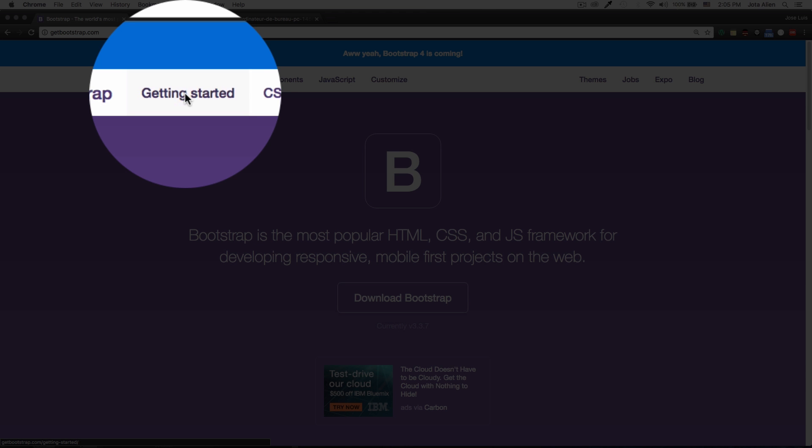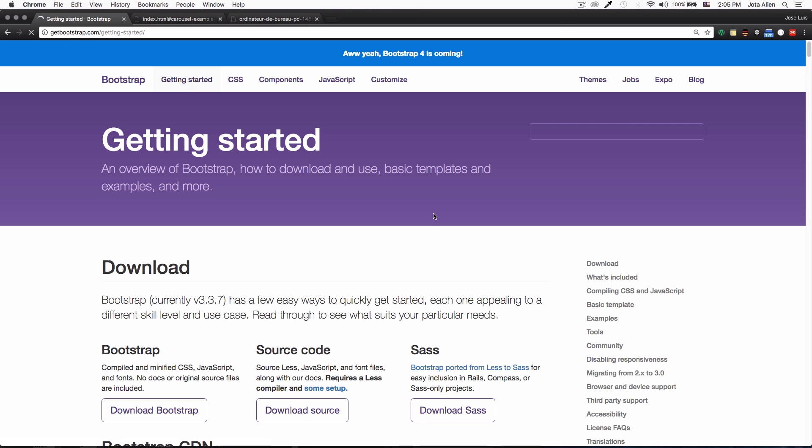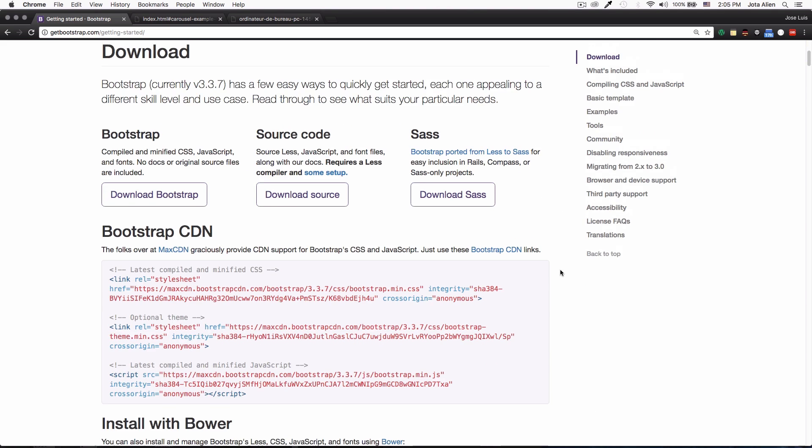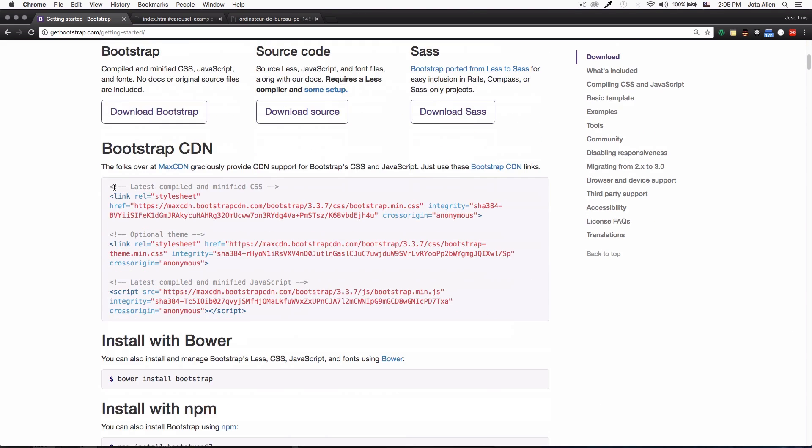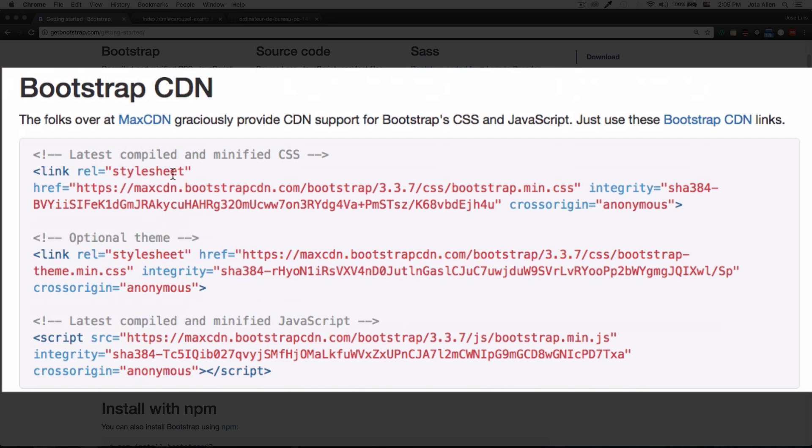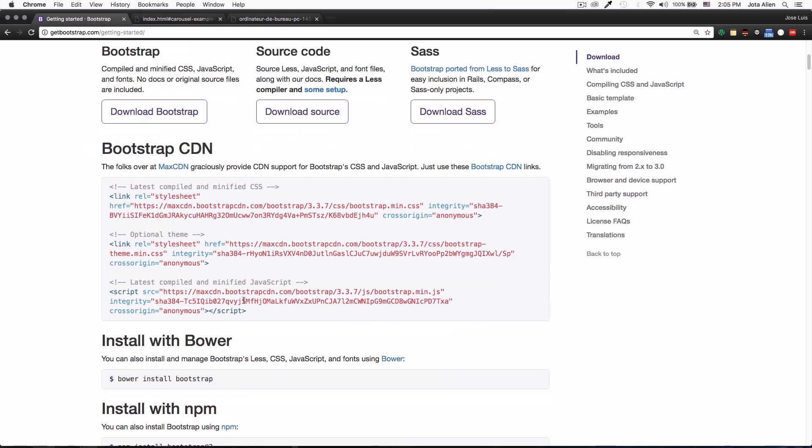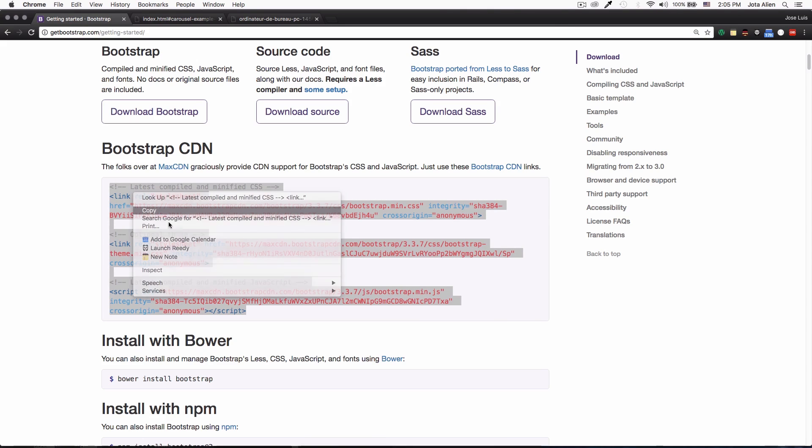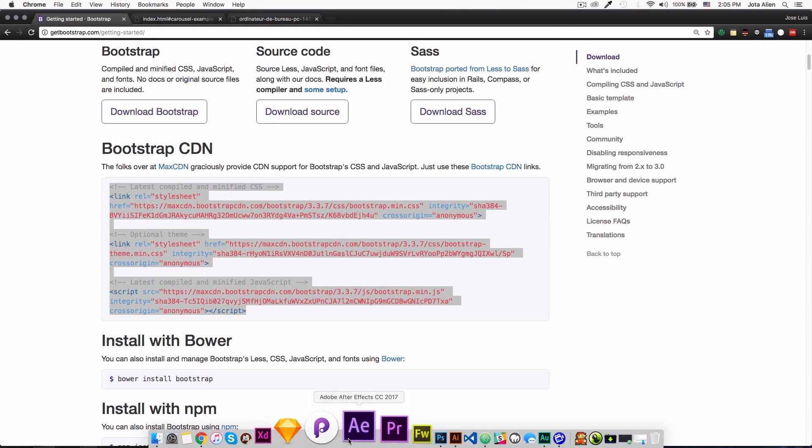So I'm here at getbootstrap.com. I'm gonna click here on getting started, scroll down a little bit, and here we need this code because we have the Bootstrap CSS, the theme CSS, and the JavaScript. I'm just gonna copy all this.